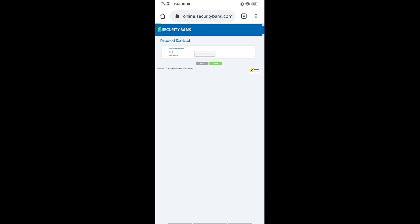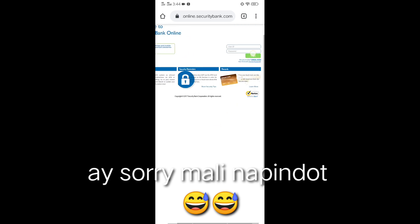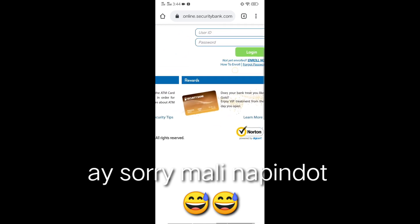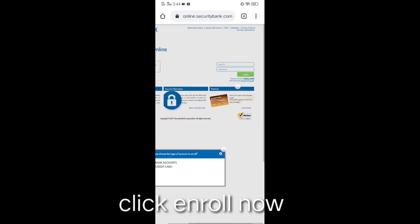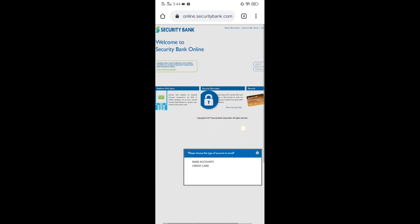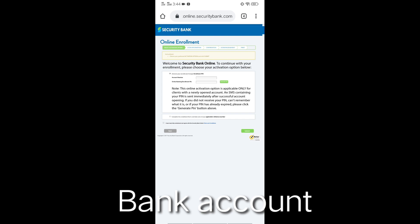Enroll now. So, minimize mo kasi baka ninyo makita. Nasa ilalim siya. Ayan. Bank accounts. Ayan.